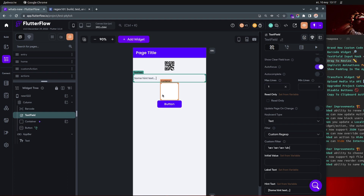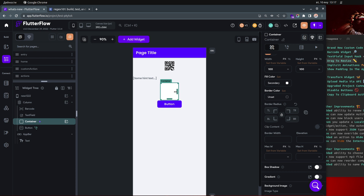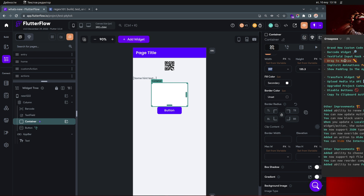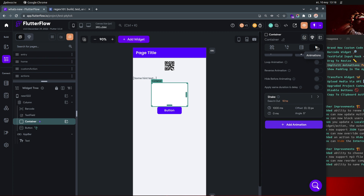Next is drag to resize. This can be done with a container — previously we didn't have the drag handles on the bottom and sides. Now you can actually drag to resize your container this way. This is mainly a UI feature; I personally prefer typing values, but the option is now available.